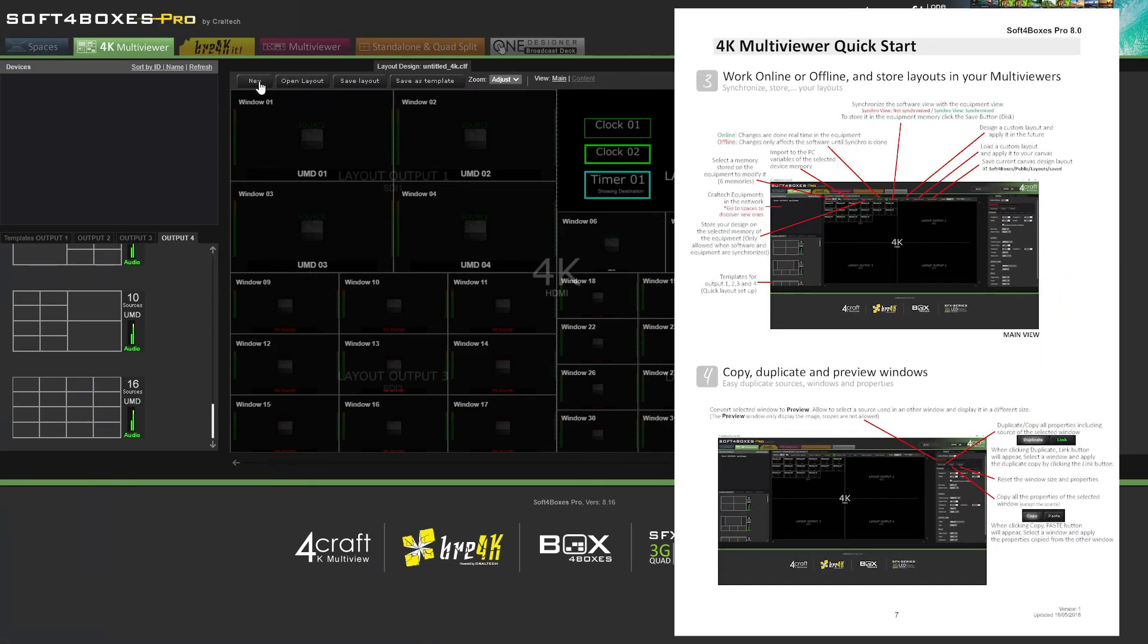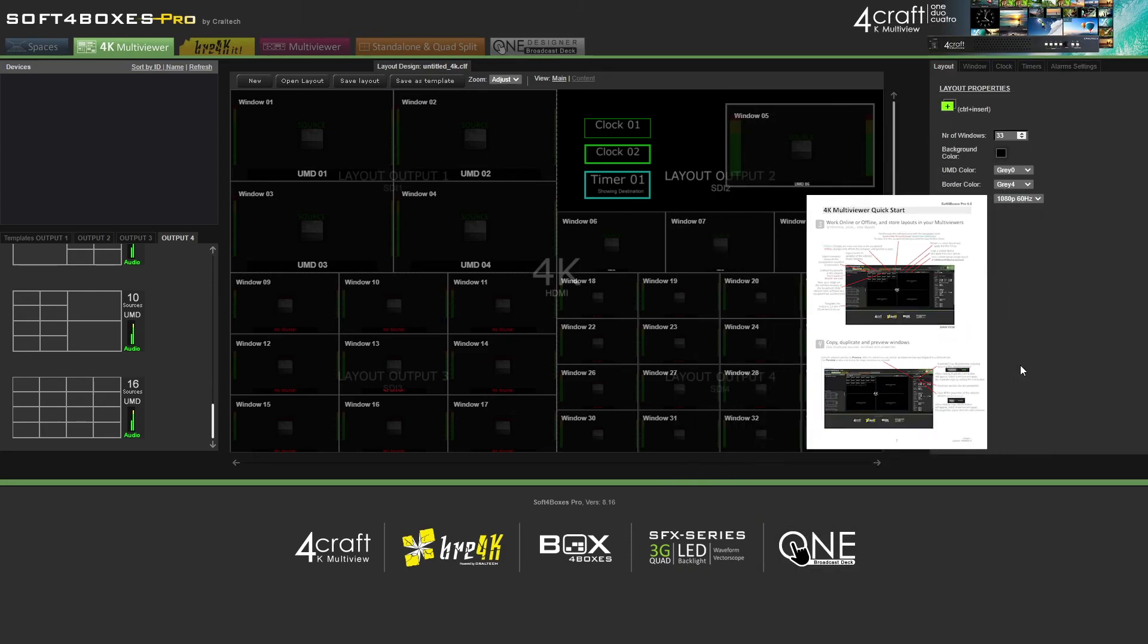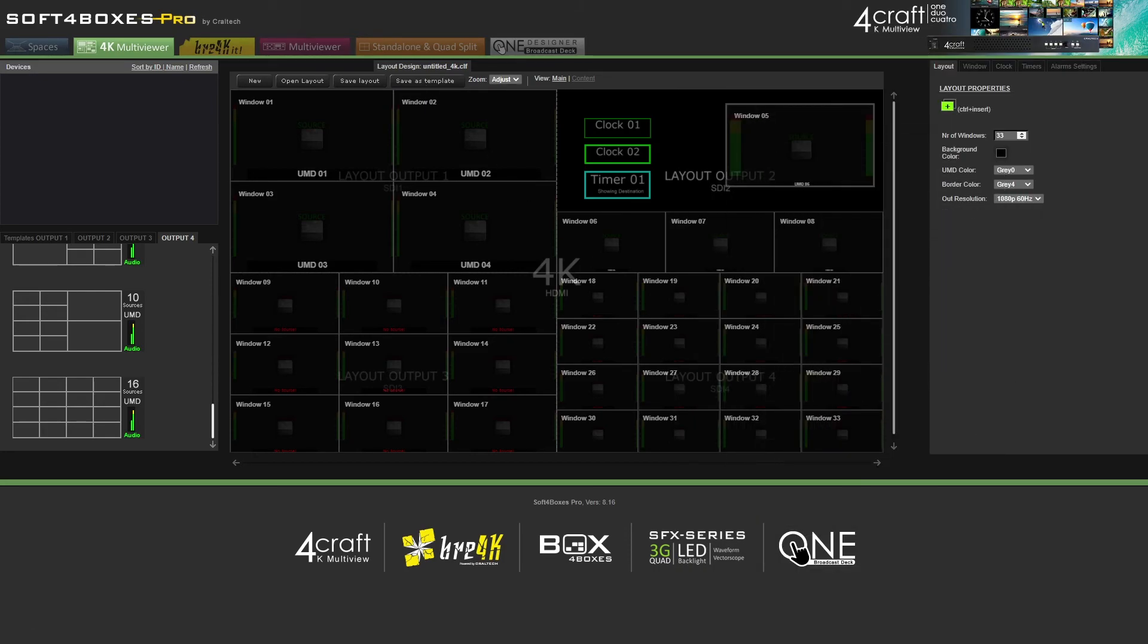Softabox Pro is an easy to use, powerful software that will allow you to configure your multiviewer with just a few clicks.